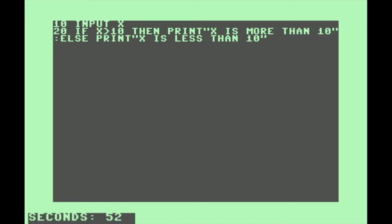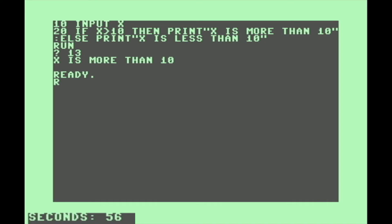Commodore 128 does have a proper ELSE function. This can be really handy for reducing spaghetti in your code. We're just going to get a value from the user, and then: if x is greater than 10, then print 'x is more than 10', colon ELSE print 'x is less than 10'. It's handy for simplifying your code.